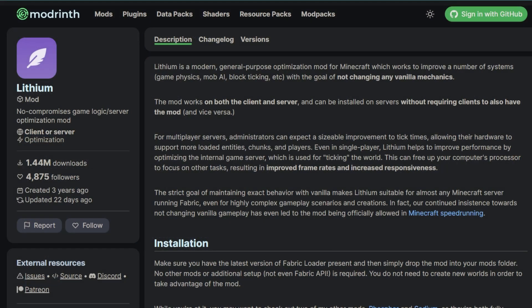For fabric servers, we recommend using the mod Lithium. It is an optimization mod that improves various aspects of the game such as game physics, mob AI, block ticking, etc., without altering any of the vanilla mechanics.